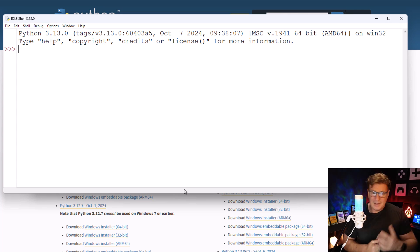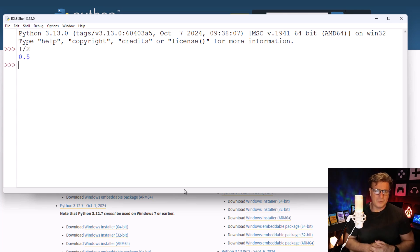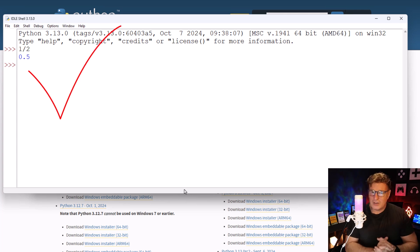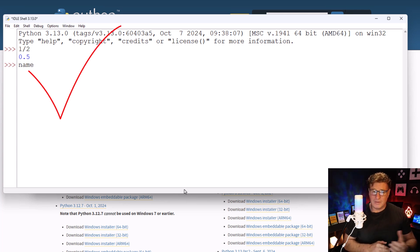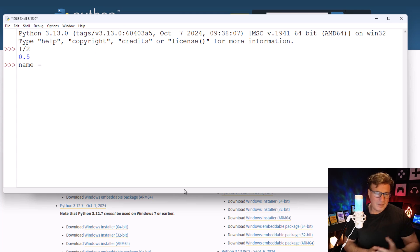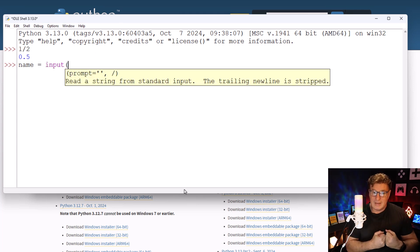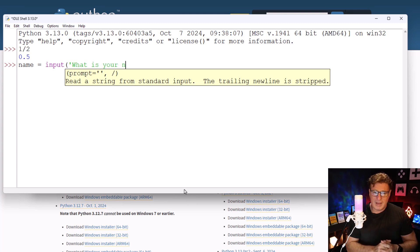But let's go a little beyond that. Let's actually declare some variables. I'm going to create a variable called 'name' and I'm going to grab input from the user. I'm going to say input, and then in single quotes inside round brackets, 'What is your name?'